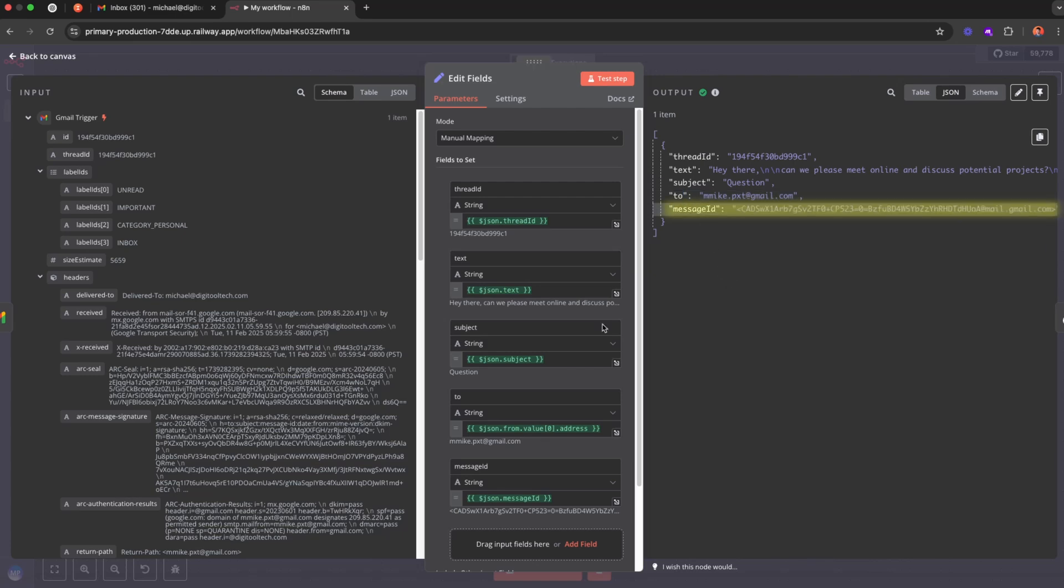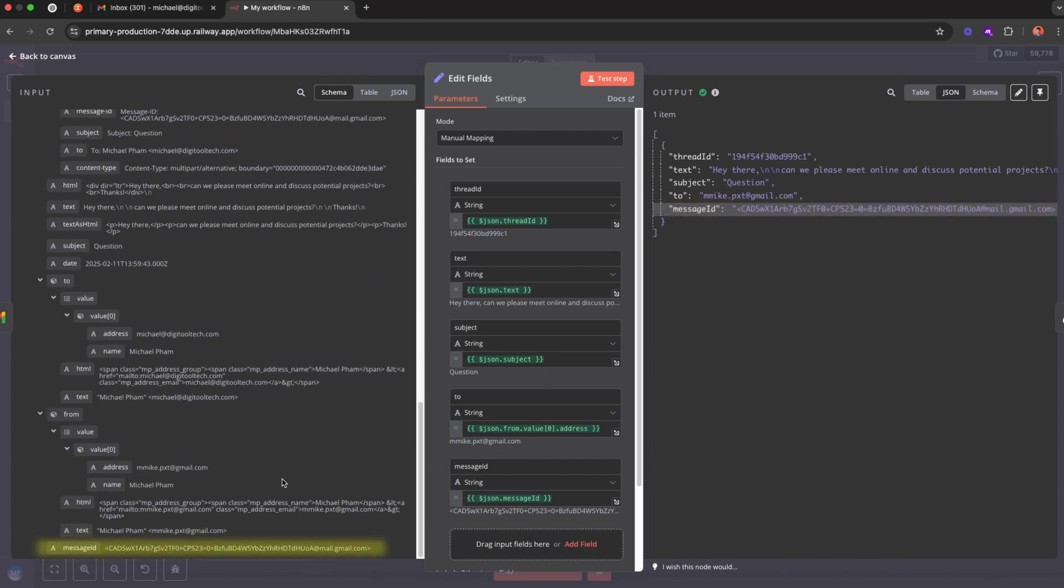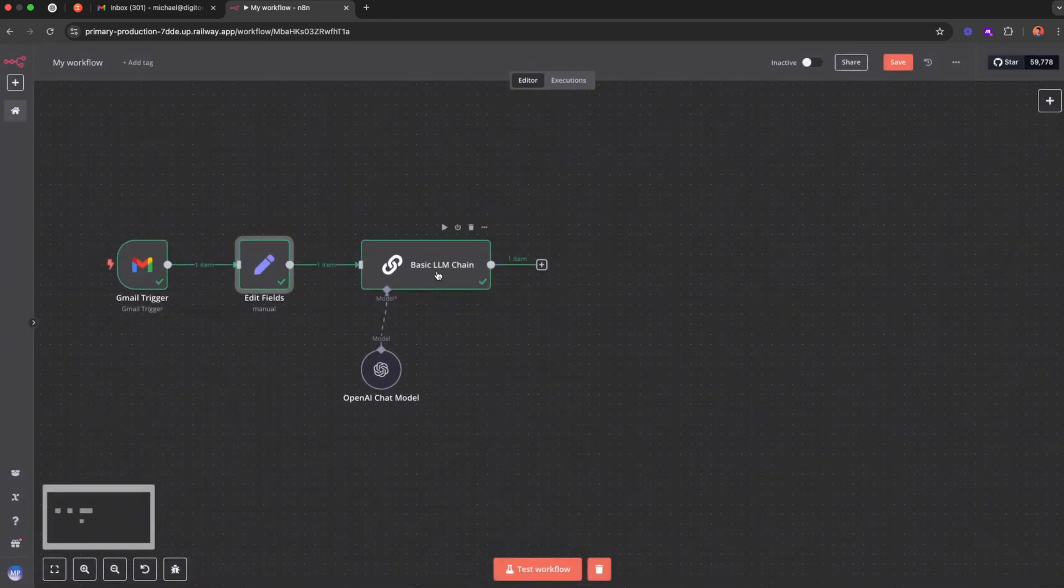And the most important thing is message ID, which is down here. And this message ID is super important because this will allow us to create a draft email that will actually be a reply inside of a thread.